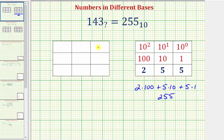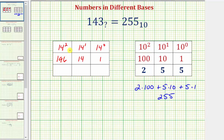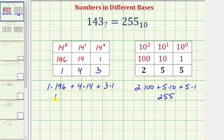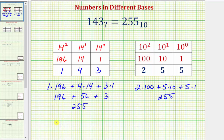For base 14, the ones place value is 14 to the zero, the next is 14 to the first or the fourteens place value, and the leftmost is 14 squared, or the 196s place value. So for 143 in base 14, we have one times 196, plus four times 14, plus three times one. That gives us 196 plus 56 plus 3, which equals 255 base 10. So 143 in base 14 does equal 255 base 10.